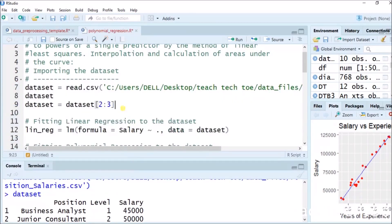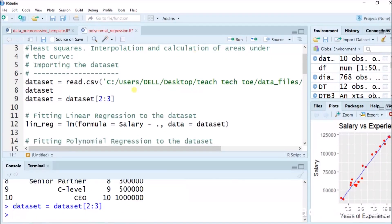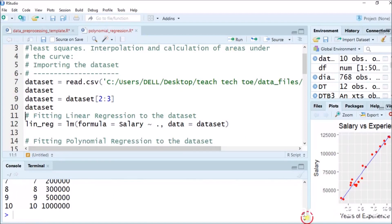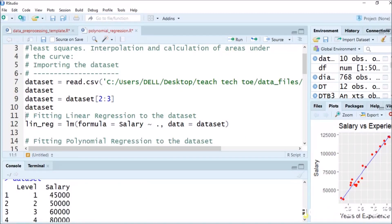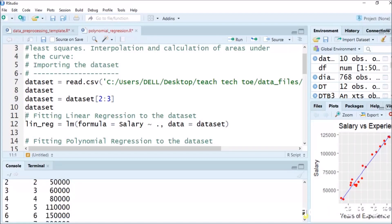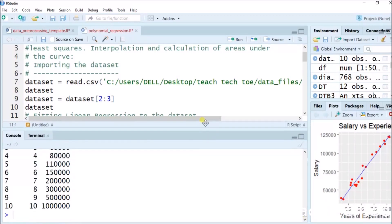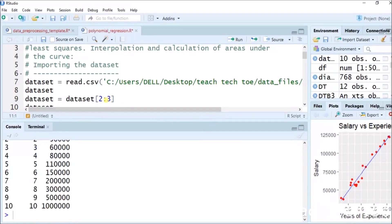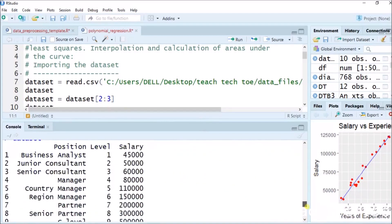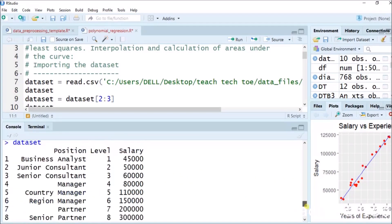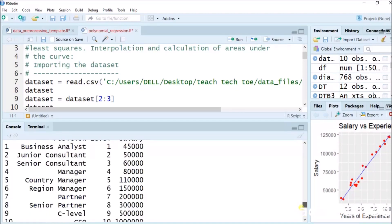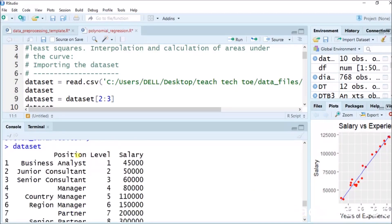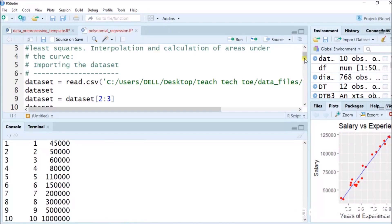In this command, dataset equals to dataset[, 2:3] — from values 2 to 3 we get the data. If I run 'dataset' now, the position column is removed. Only level and salary are shown as the output. So columns 2 to 3 give us level and salary values.